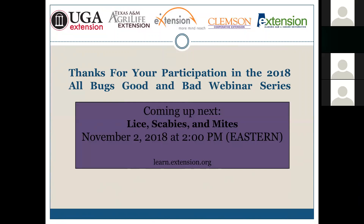Wizzy, you're getting some thank-yous for this webinar. We hope to see everyone next month for another exciting topic on lice, scabies, and mites. Y'all have a great weekend, and Wizzy, thank you so much for doing this today. Thank you, I appreciate it.